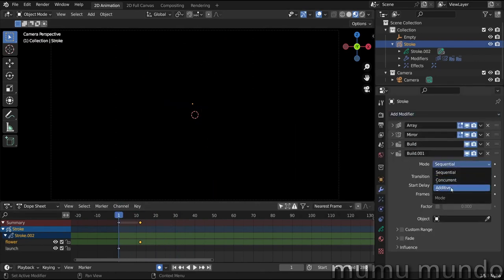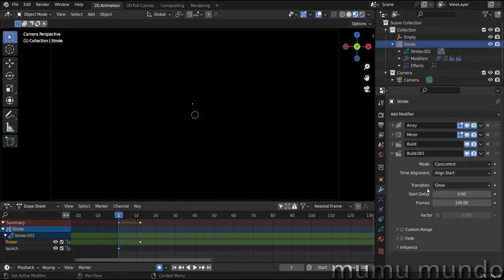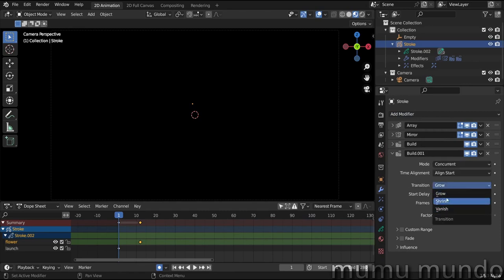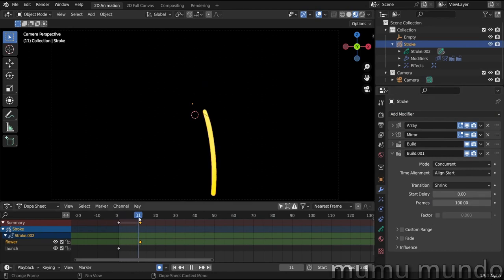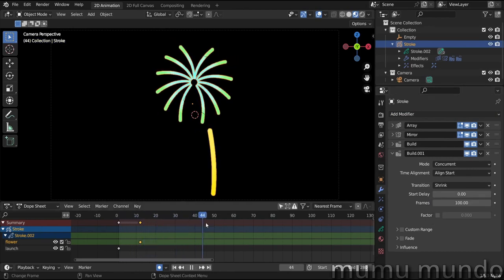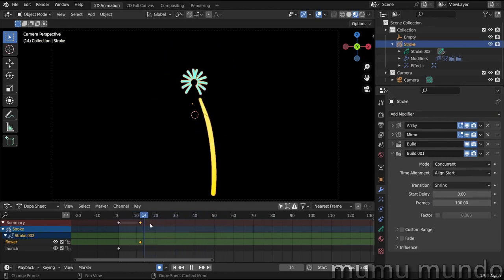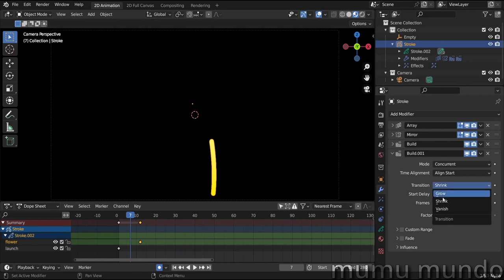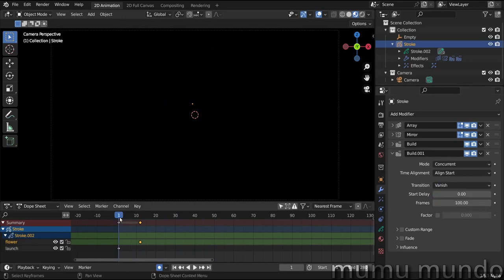And change sequential to concurrent, and then we change grow to vanish. So you see, if you select shrink, it gets drawn and then it's like shrinking from the top. So vanish, and let's test it.